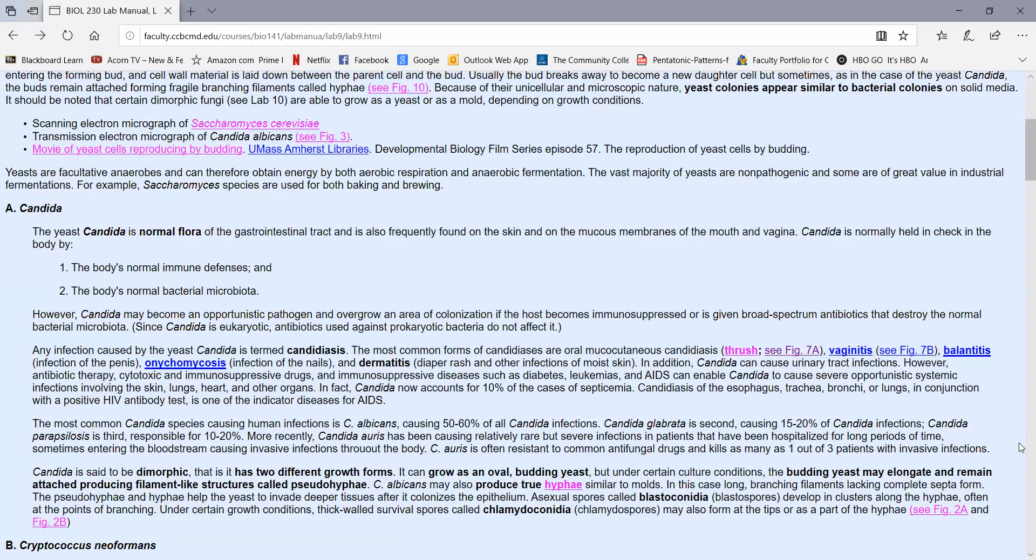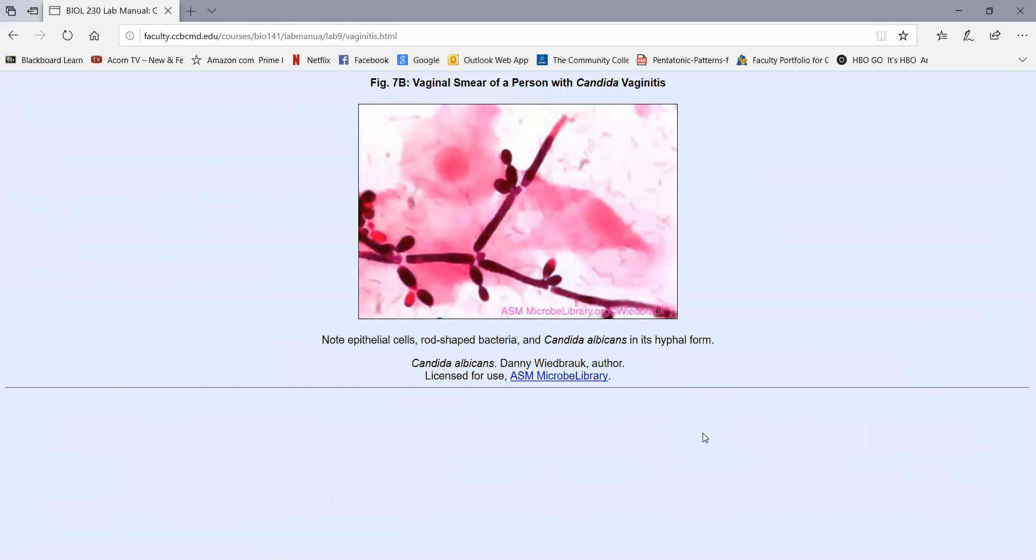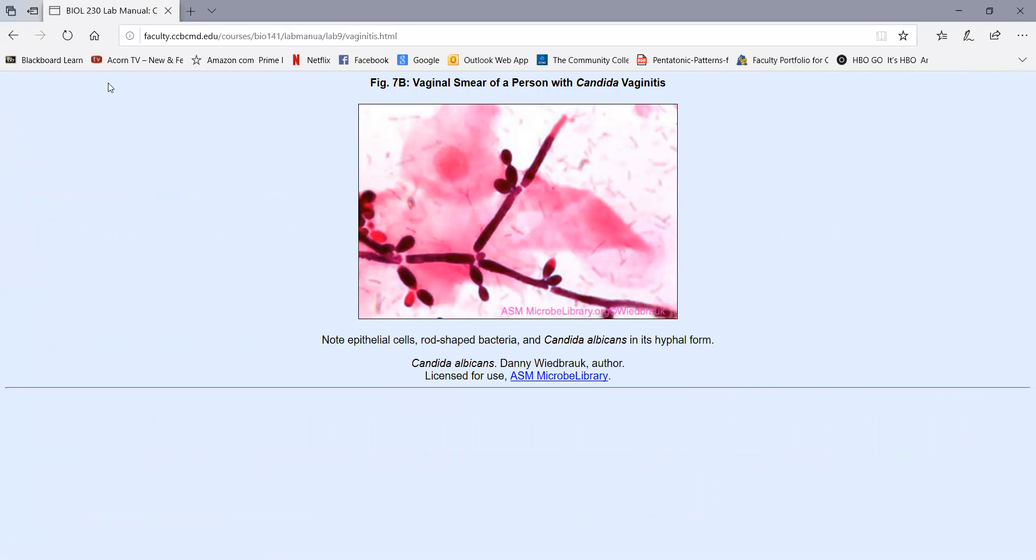It's also the most common cause of vaginitis. Here we see the base of the cervix with white inflamed patches where the yeast is growing. If we do a smear from that, we can see the epithelial cells in the vagina, lots of normal microbiota, but then we see the yeast. In this case, when it gets into the body like this, we often see it switching from its oval budding form to its hyphal form, where it produces hyphae, and the yeast then bud off of the hyphae.